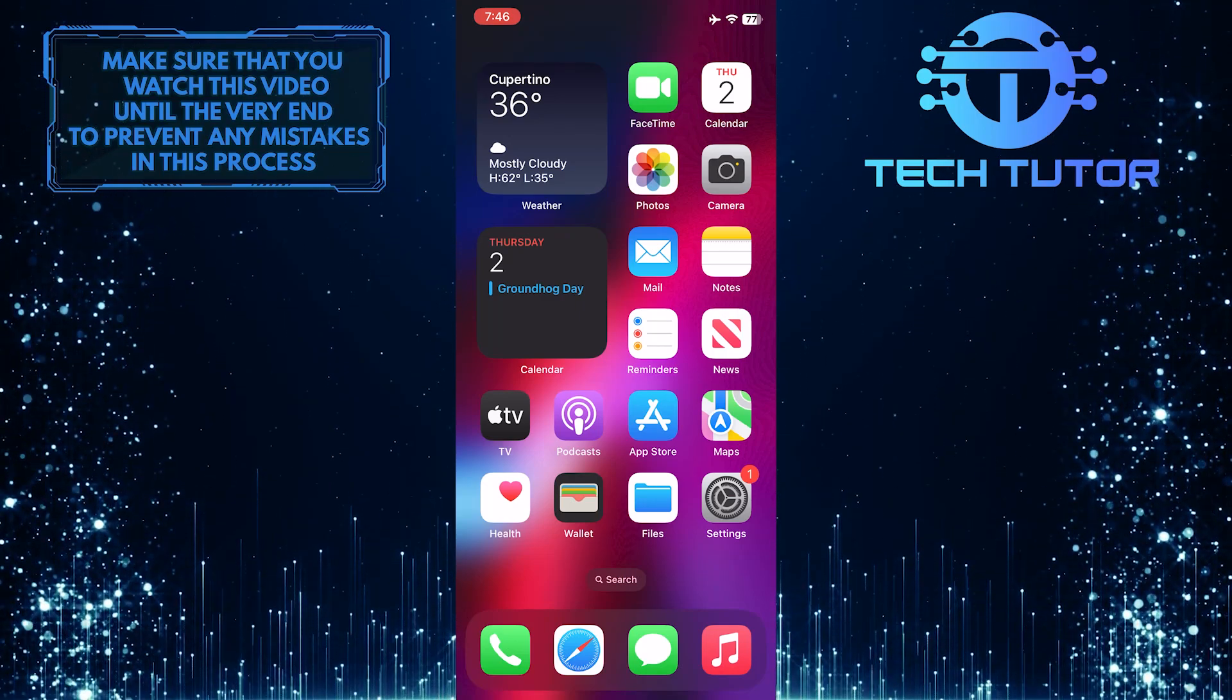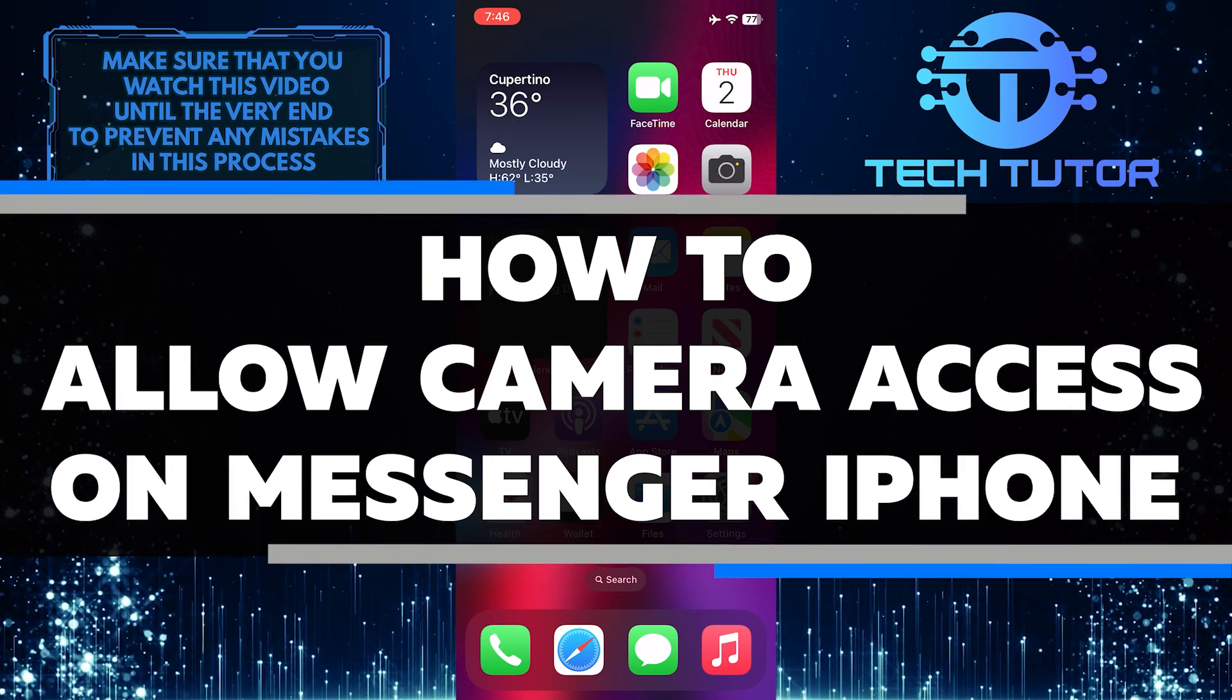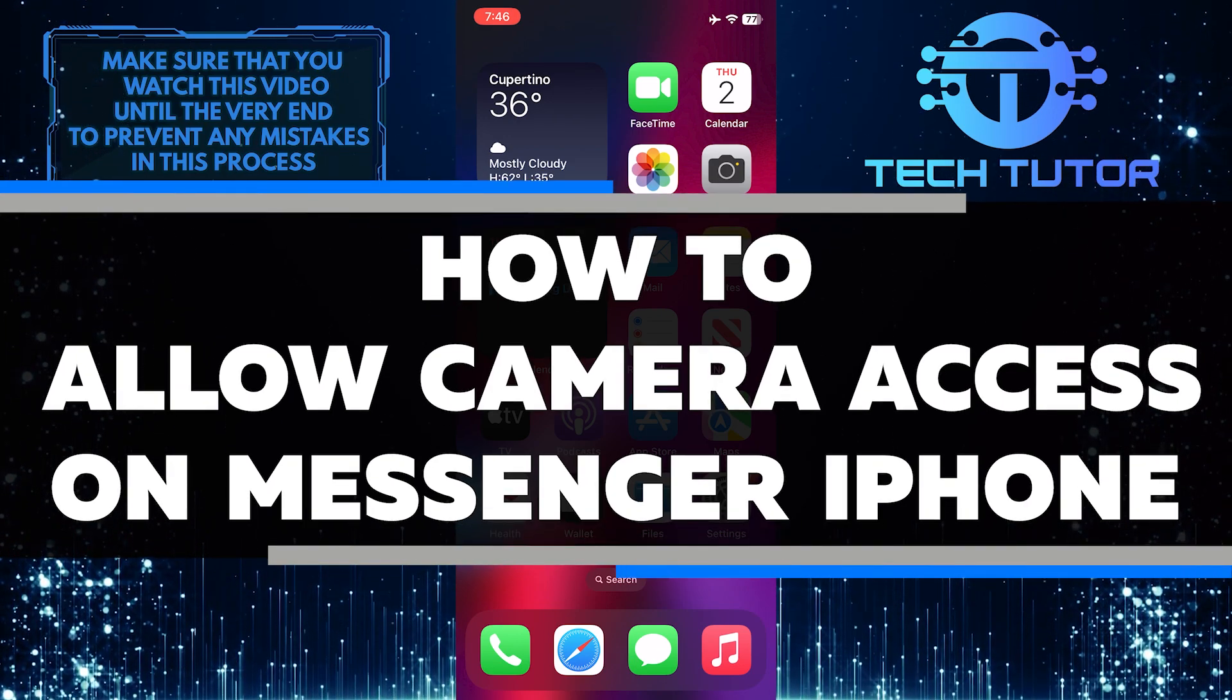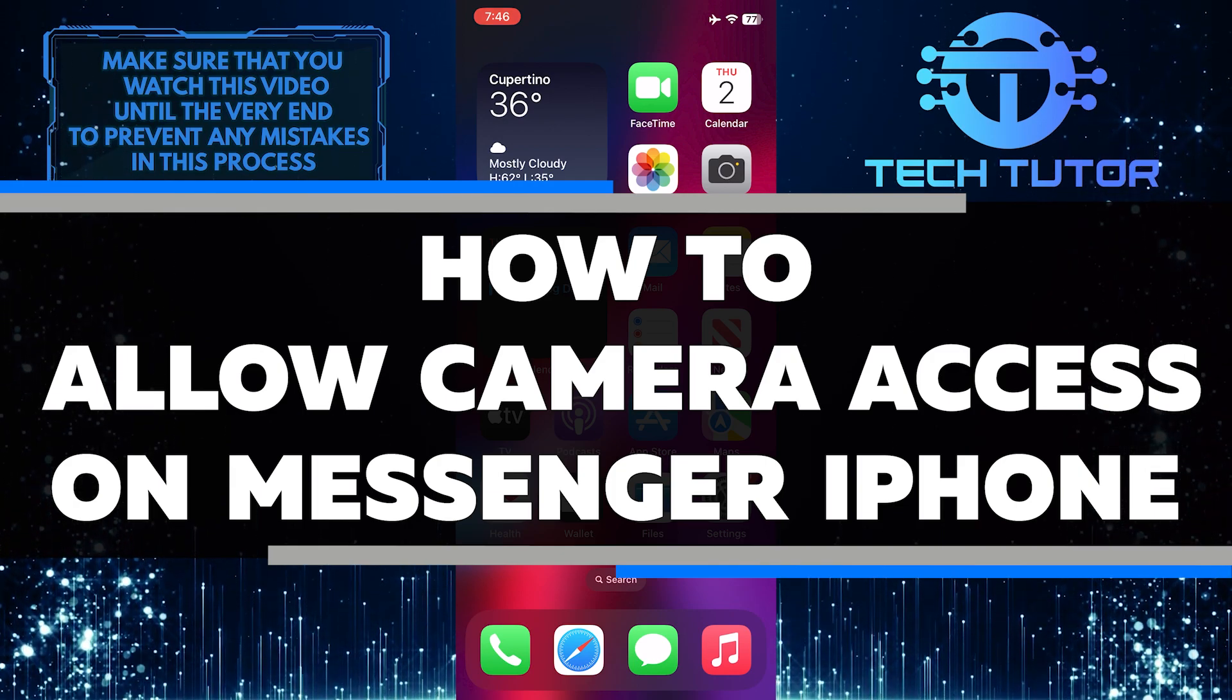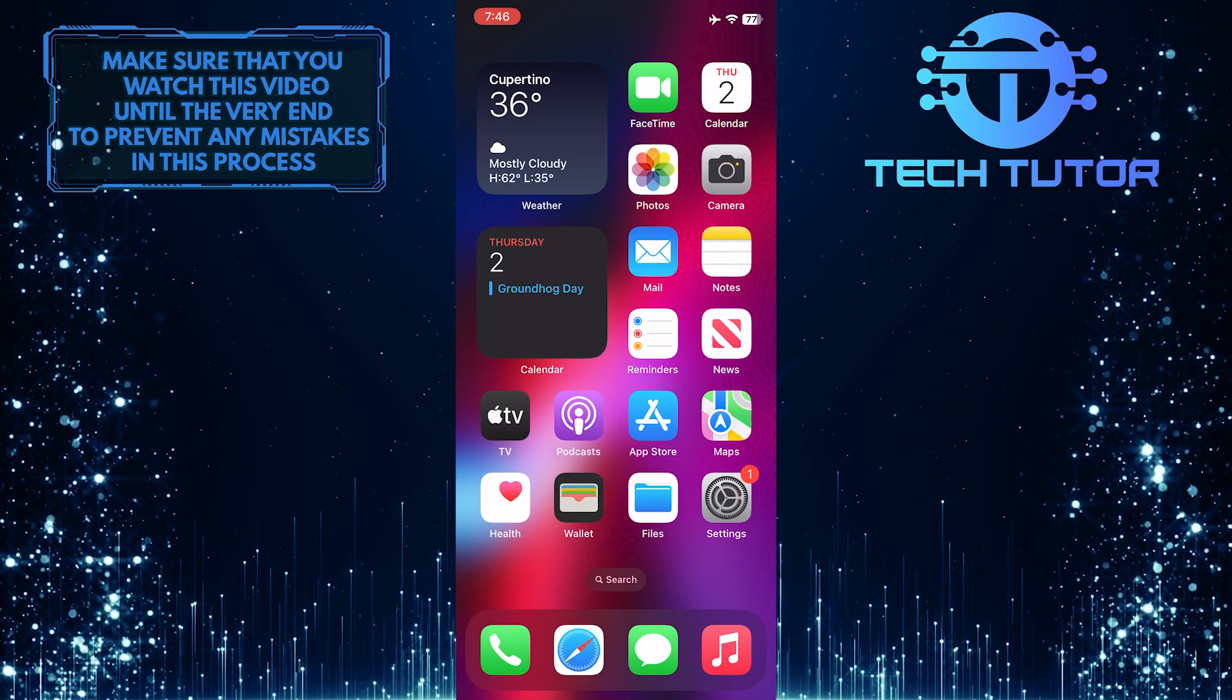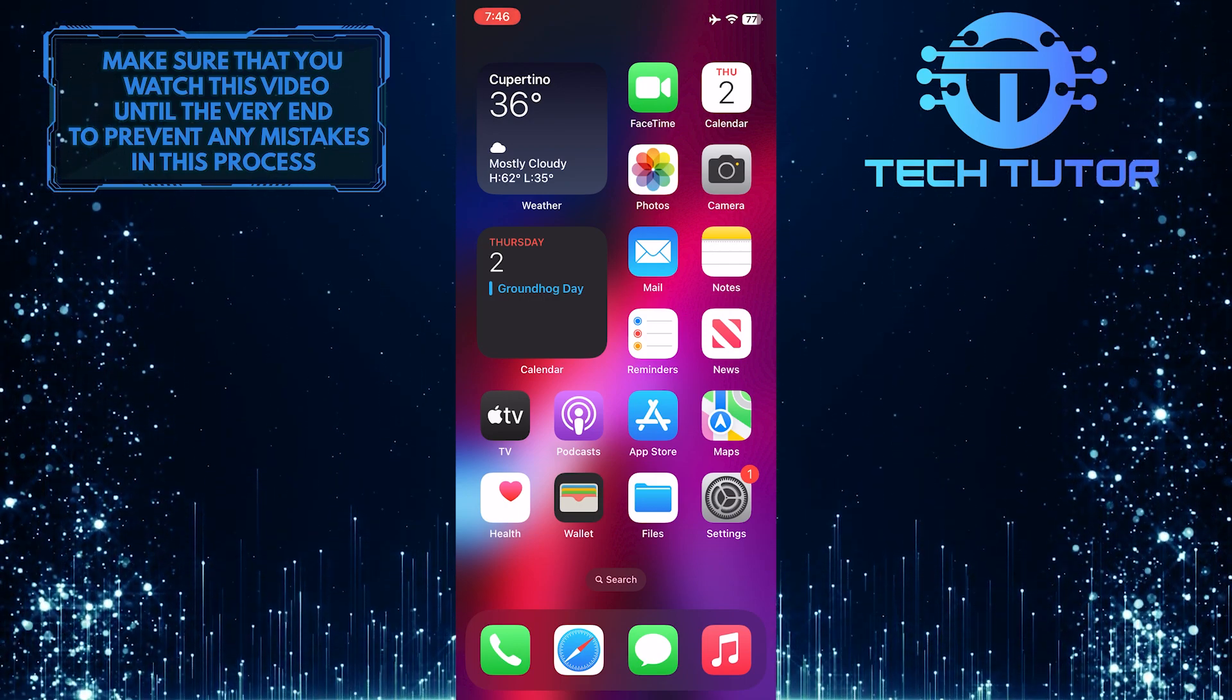Are you having trouble allowing camera access on Messenger for your iPhone? Whether it's to take pictures, record videos, scan a code, or something else entirely, in this video I will show you the steps needed to enable camera access on Facebook Messenger. So make sure to watch this video until the very end to properly understand the tutorial.